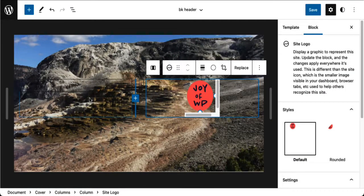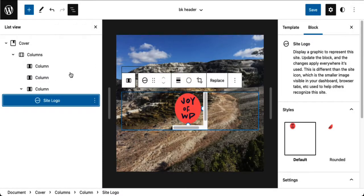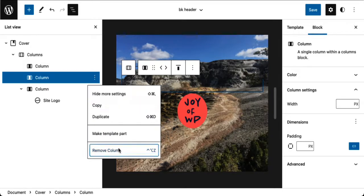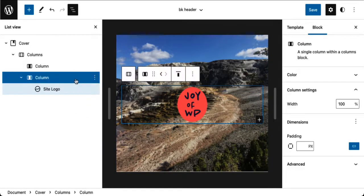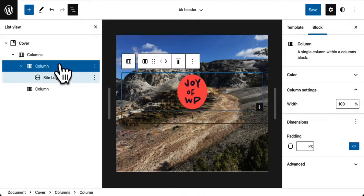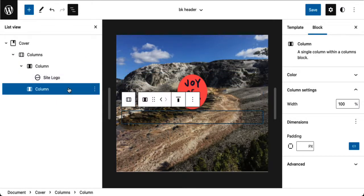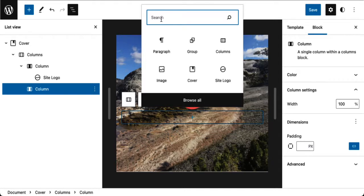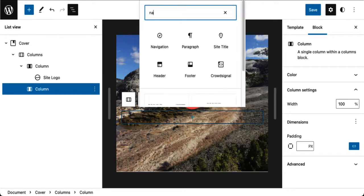For this second column, I don't like the order — let me fix that with List View. I see I've added an extra column, so I'll get rid of that and move this up to change the order. In this second column, I'm going to click the plus button for the inserter.